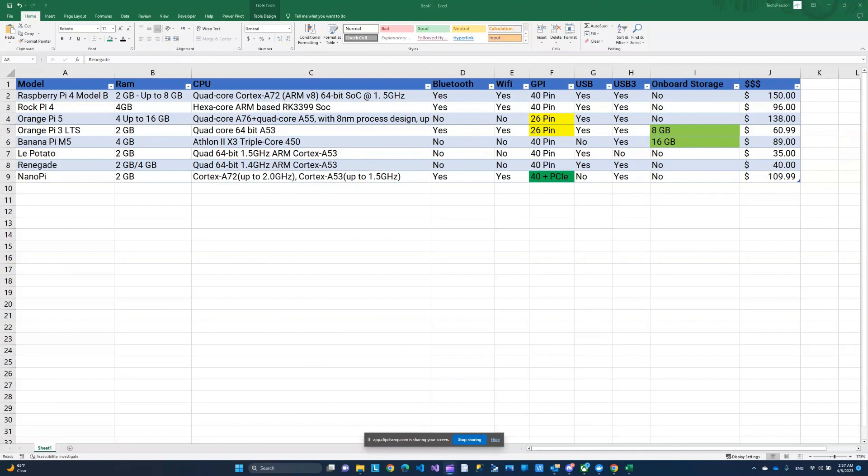You can pause the video here and take a screenshot of this Excel sheet. Hopefully I did not miss anything. I did my best to make sure these information are accurate to the best of my knowledge. And thank you for watching. We'll see you in the next one.